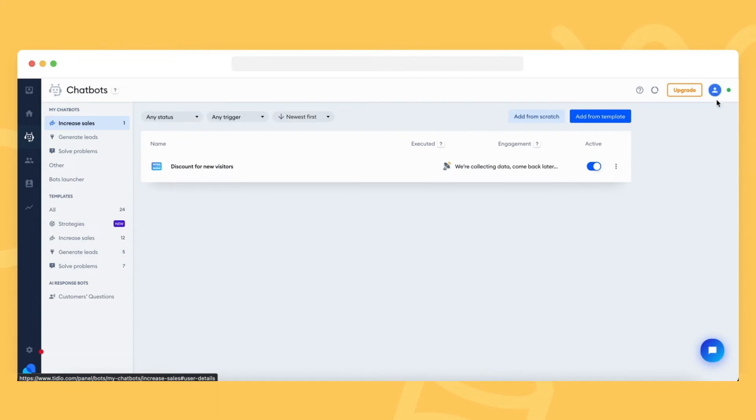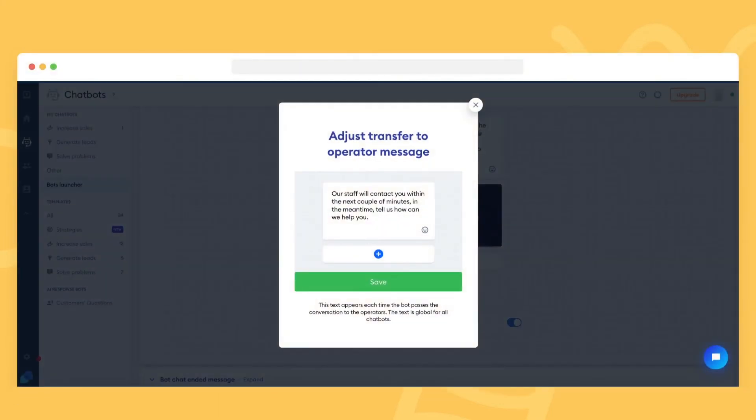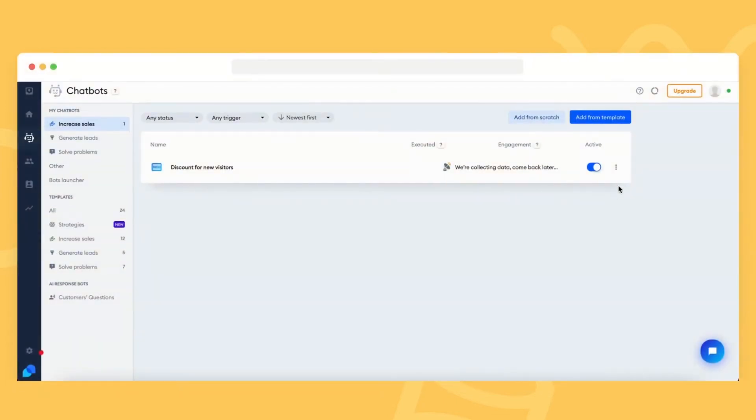There is one other important message you may want to change or disable, the Transfer to Operator message. It's a message that appears when a visitor writes something in the chat instead of selecting one of the bot's options. For example, in an FAQ bot, this message is on by default.